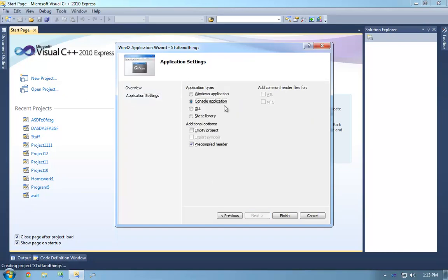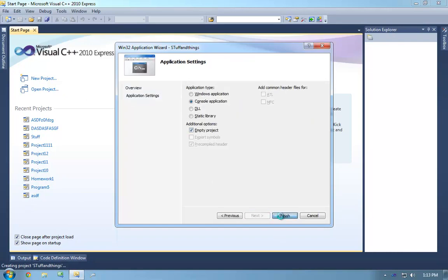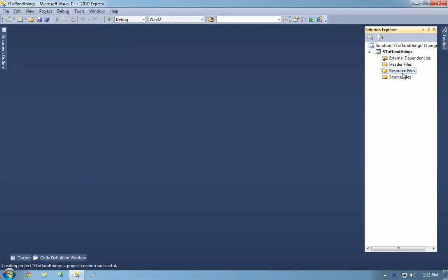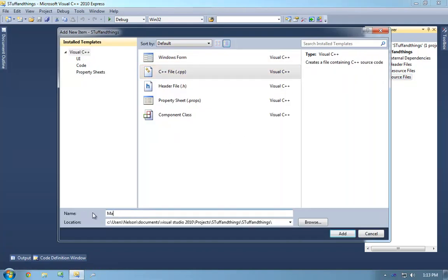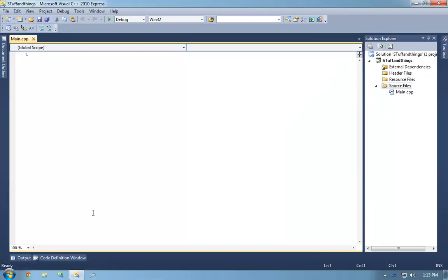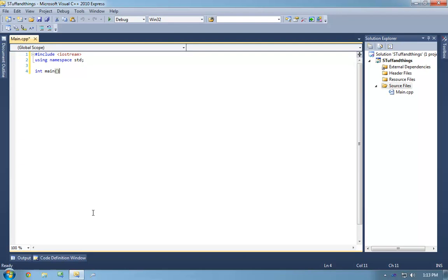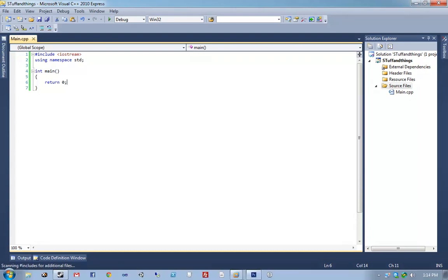So, are functions the same as methods in C#? No. It's complicated — we're going to go over the complicatedness here in this class. So, what is a function? A function in C++ is a bit of code that can be executed.